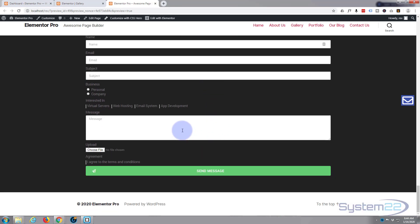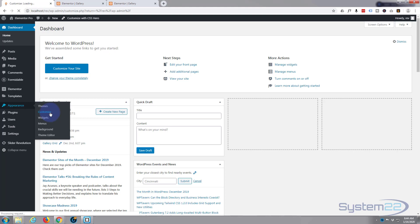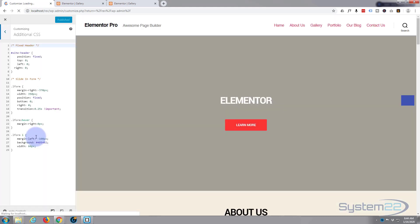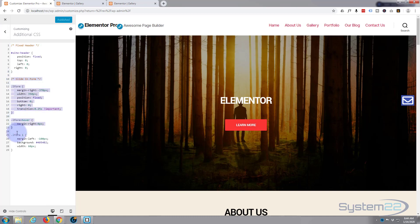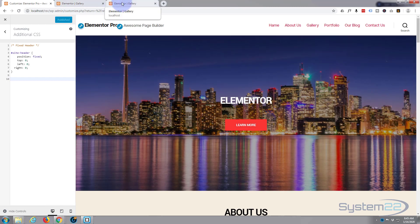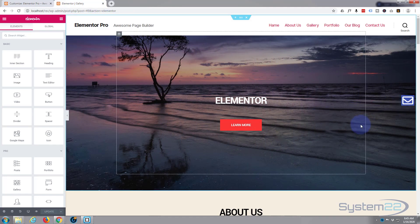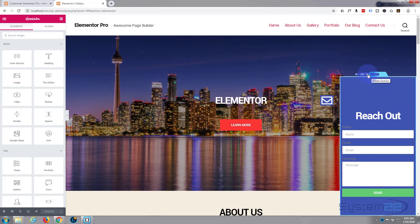Let's get started. First thing I'll do is delete what I've got going on here. I'm going to hit the Edit with Elementor button up here. While that's loading I'm going to go to my dashboard - Appearance, Customize, Additional CSS - and here's the CSS I wrote previously, so I'm going to delete that and publish it. Then I'll get rid of this section as well - delete section.